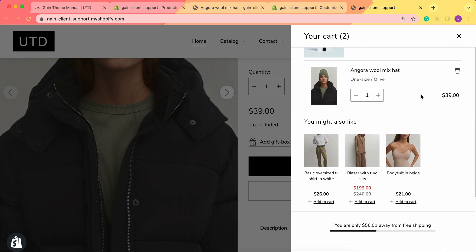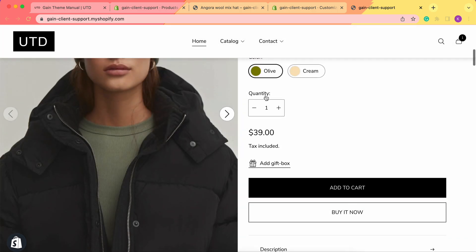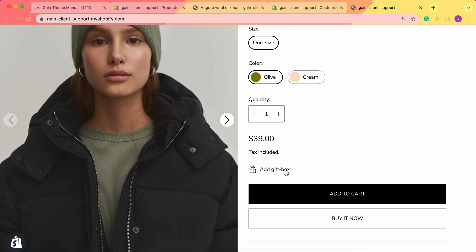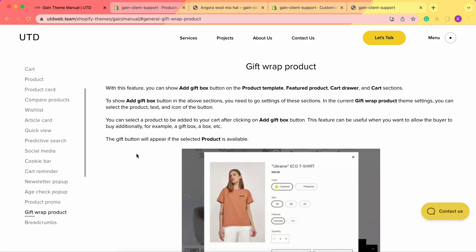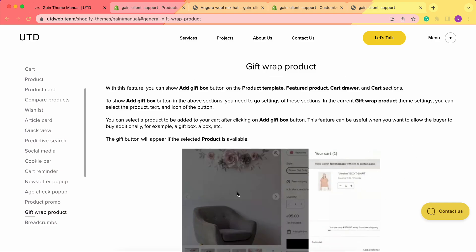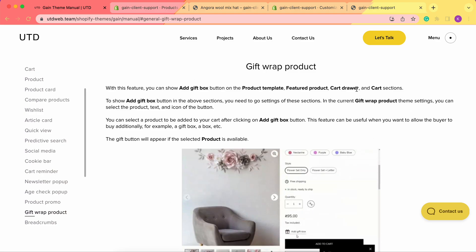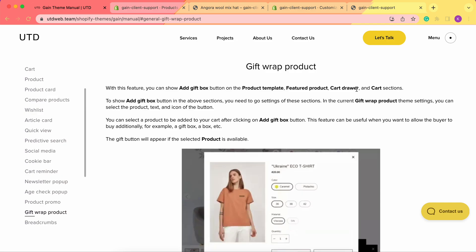So here are all the instructions on how to add the gift box to your store, your product, your cart, and your featured product as well. If you have any questions, feel free to contact our support team at any time, and don't forget about our theme manual where you can find all the necessary information. Thank you for your time and have a great day — goodbye!